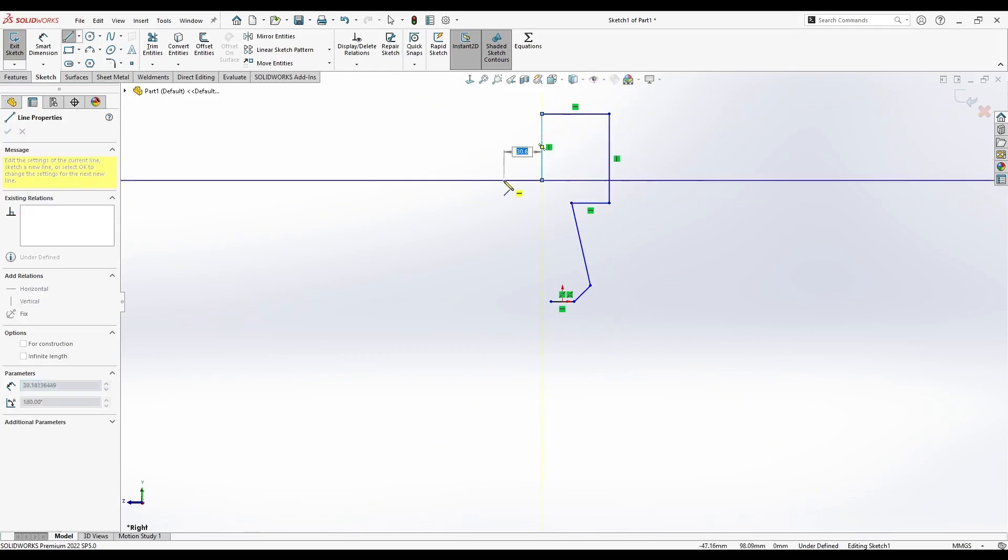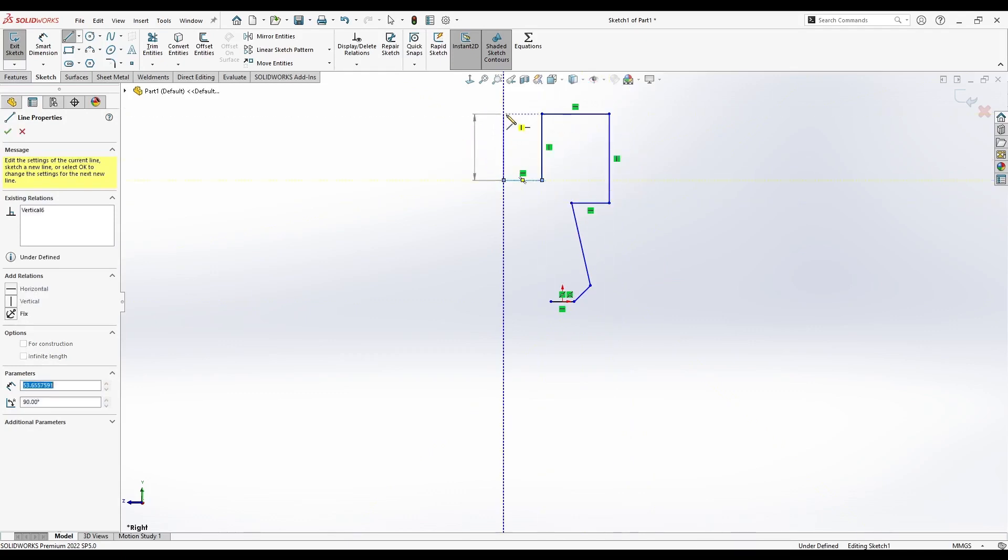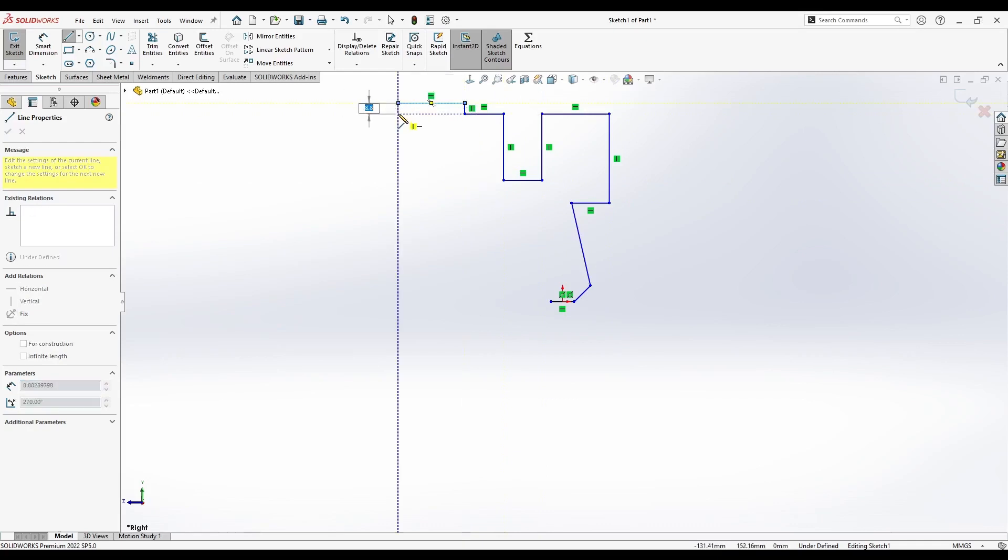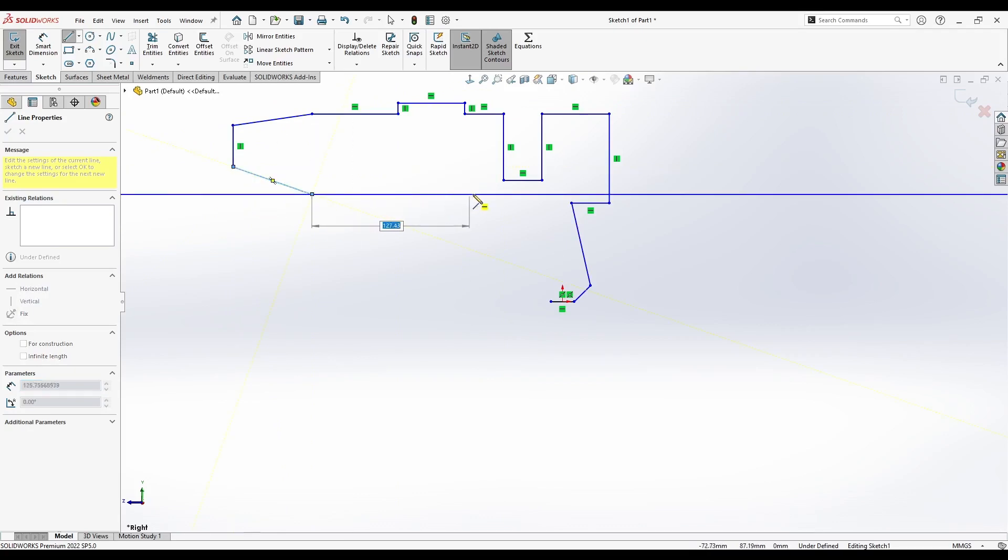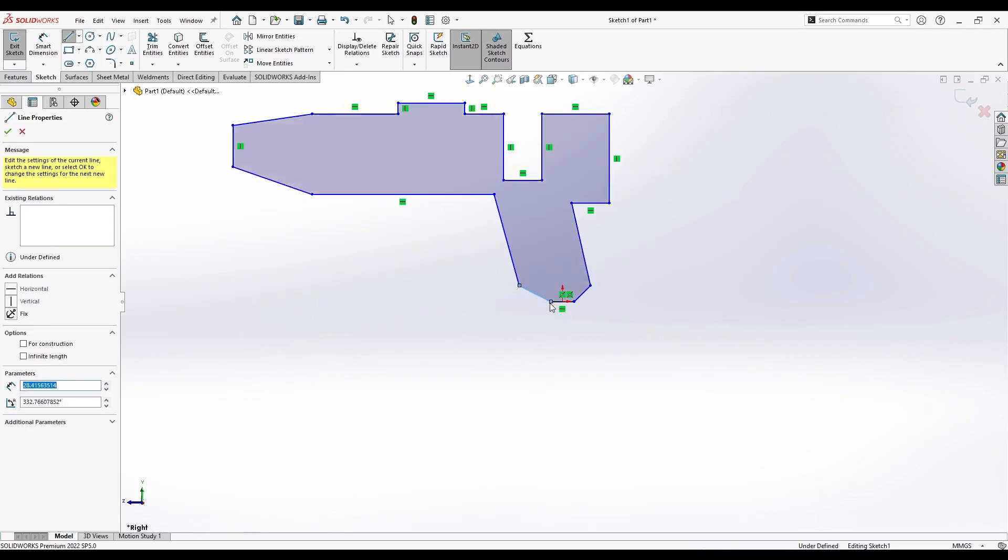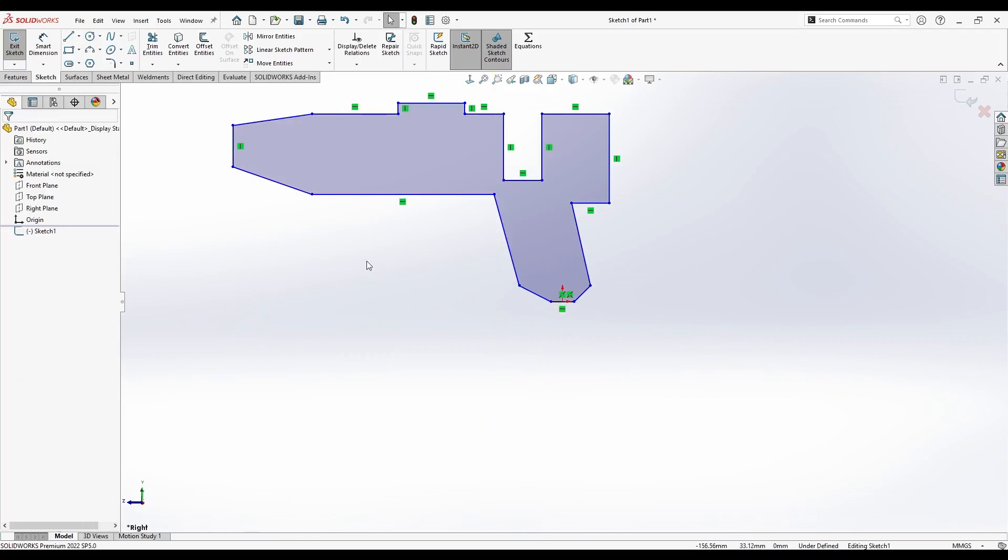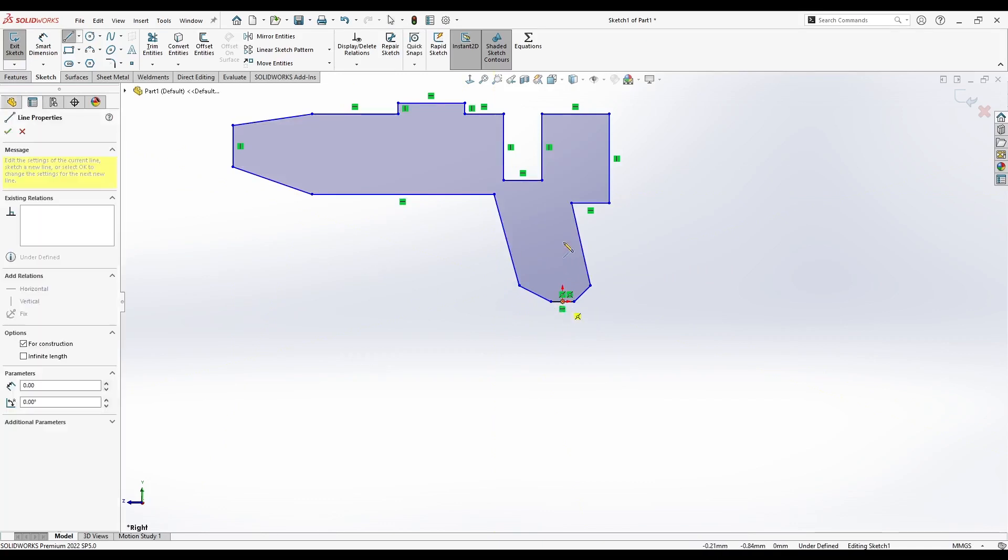Just follow what I'm doing. Later we will add some dimension simulations to make the sketch fully defined here.